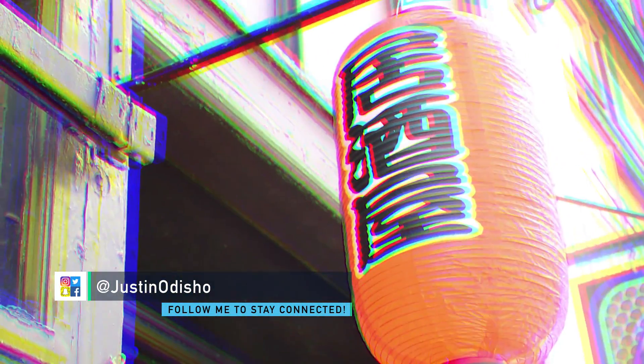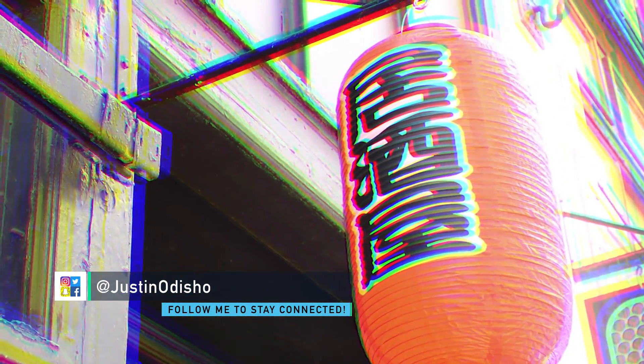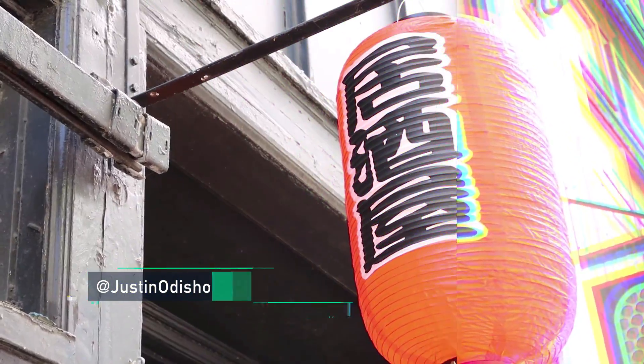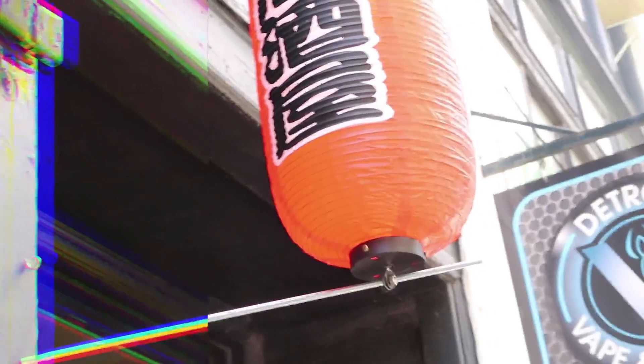Hi everyone, my name's Justin Odisho, and in this Adobe Premiere Pro CC tutorial, I'm gonna show you how to create a split color glitch effect.